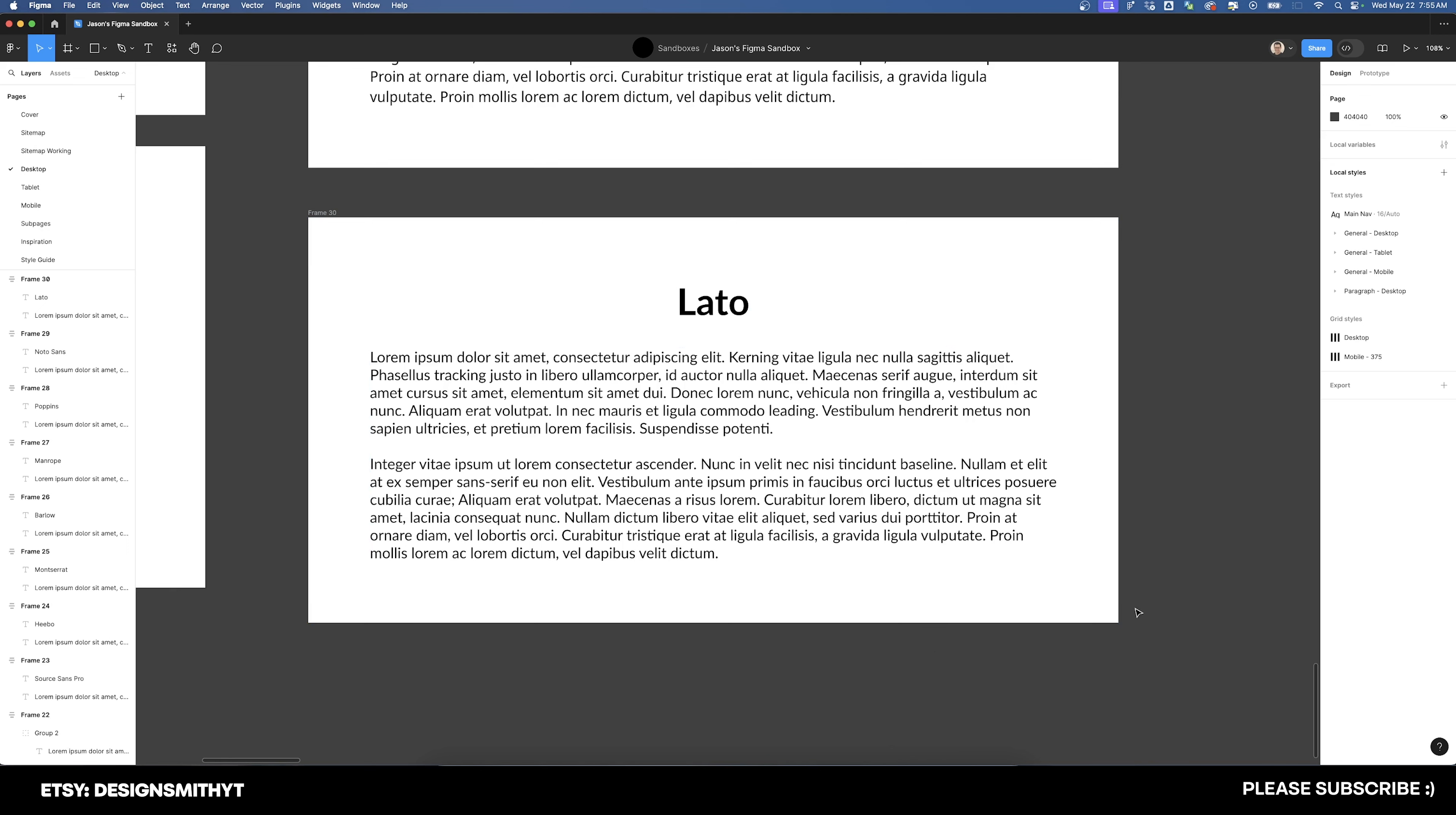The first font we're going to talk about is Leto. Leto can be easily interchanged with Helvetica in Swiss design posters due to its clean, modern aesthetic and excellent legibility. As a sans serif typeface,